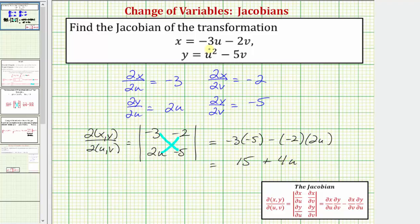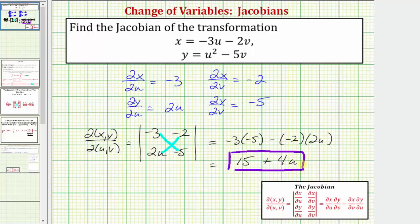So the Jacobian equals fifteen plus four u. This means if we have a double integral and perform this transformation, the new integrand in terms of u and v will have an extra factor of fifteen plus four u. I hope you found this helpful.